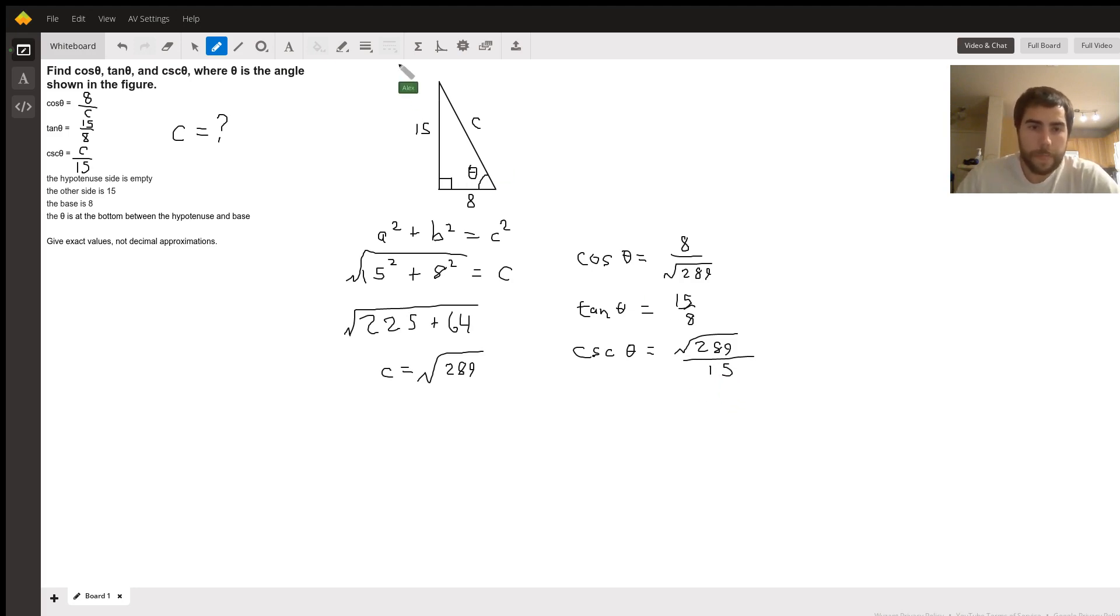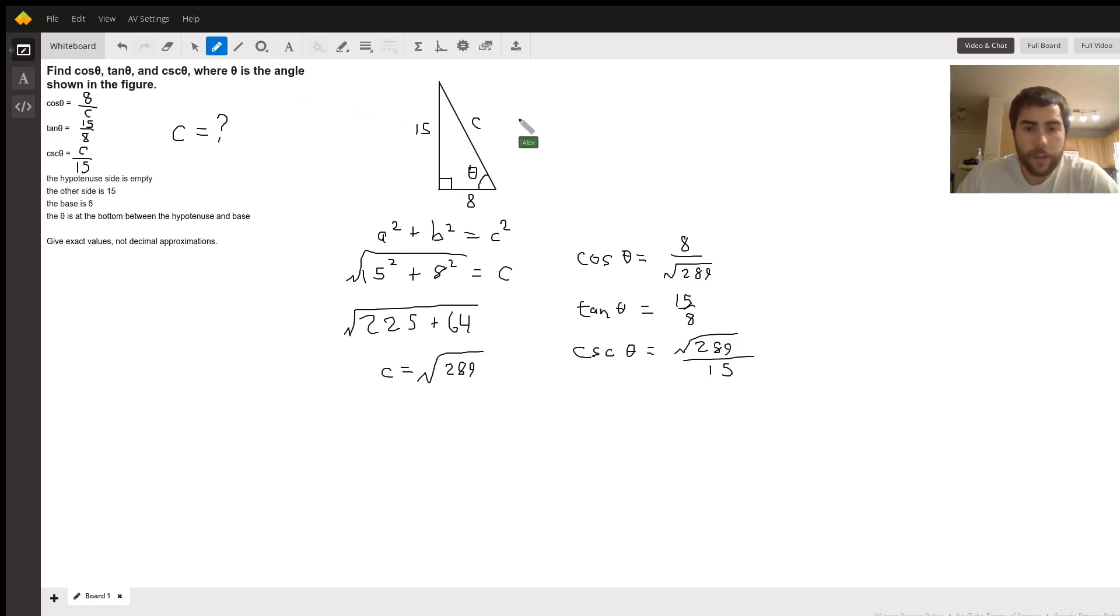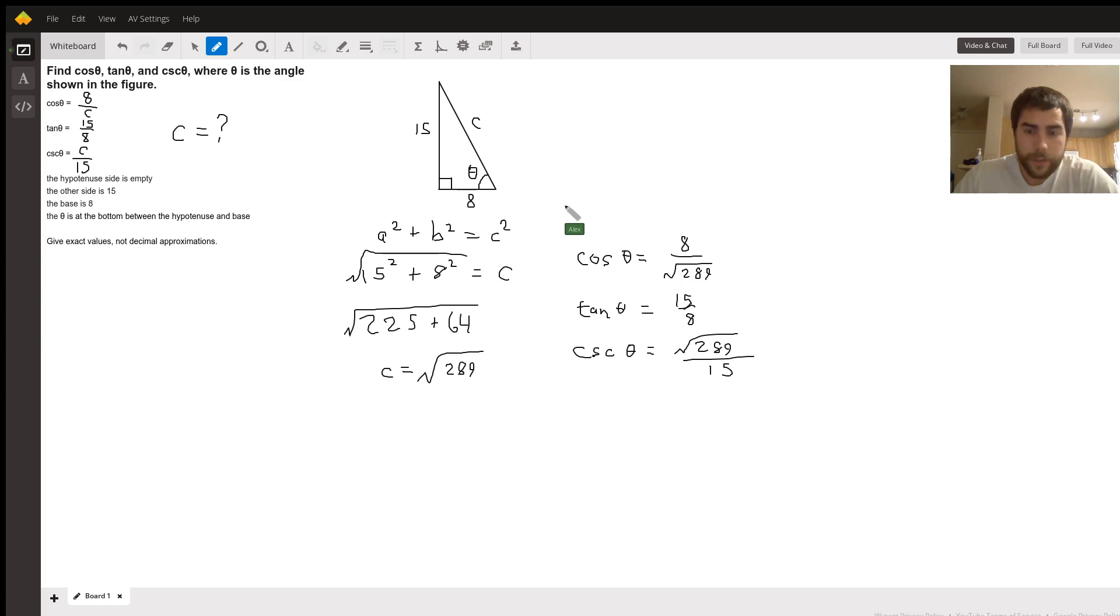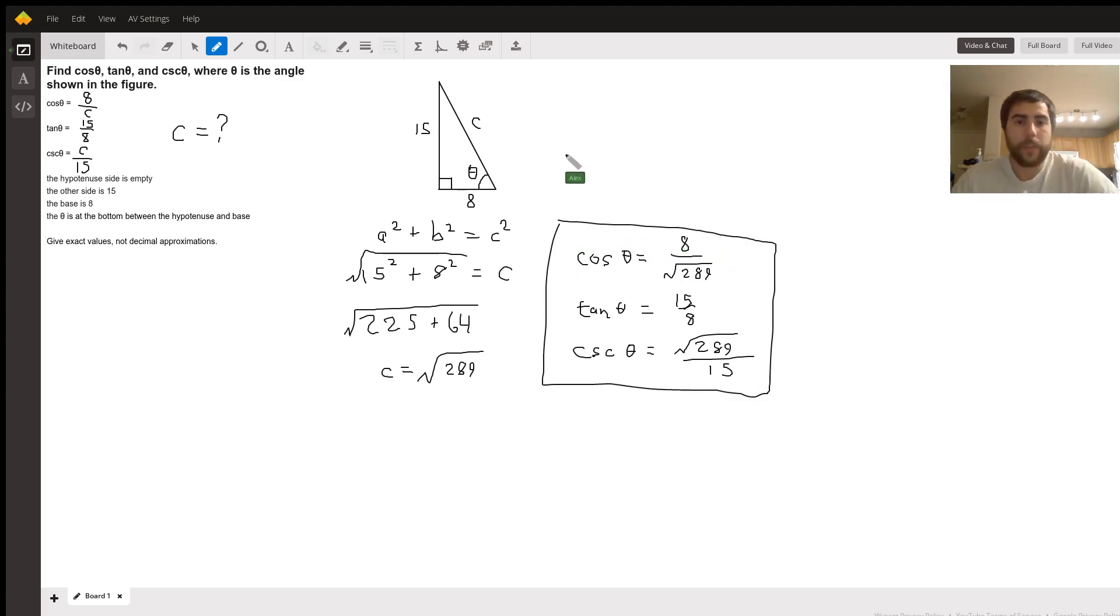Or sorry, need to flip that around. No, no, I did it right. Perfect. All right. So you got your answers. And hope that makes sense. Let me know if you have questions.